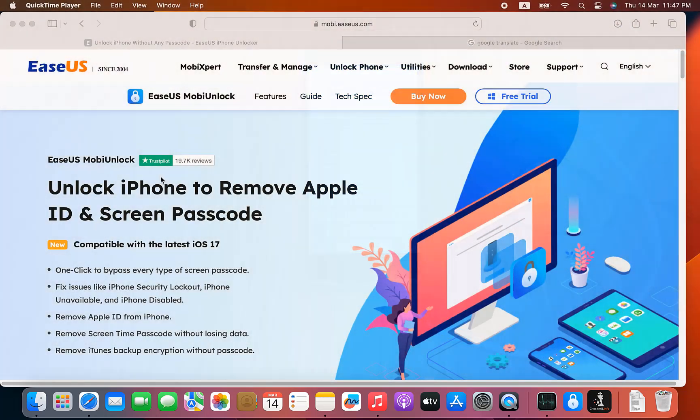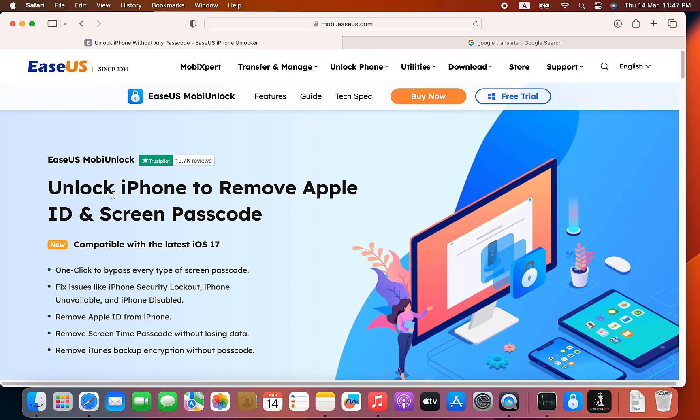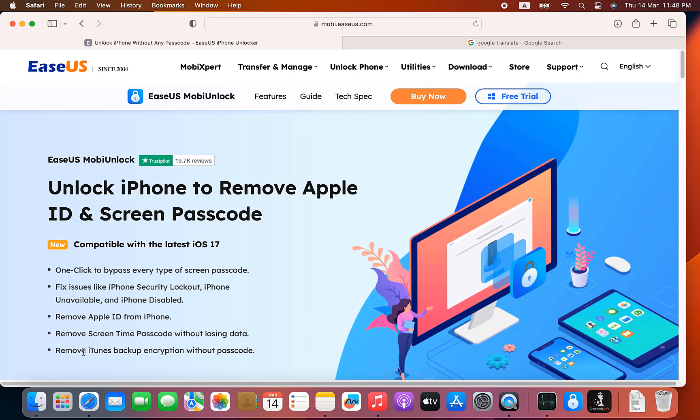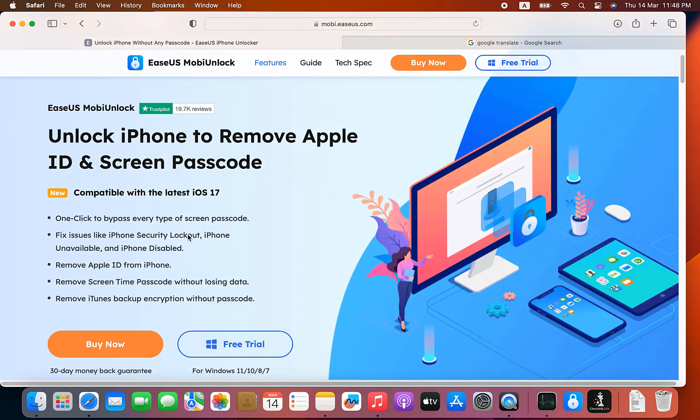As you can see, EaseUS MobiUnlock unlocks iPhone to remove Apple ID and screen passcode, compatible with the latest iOS 17. One click to bypass every type of passcode, screen passcode, fix issues like iPhone security lockouts and iPhone unable to activate. Remove Apple ID, remove screen time passcode without losing data, and remove iTunes backup. More options in this tool. I will show you how it works.